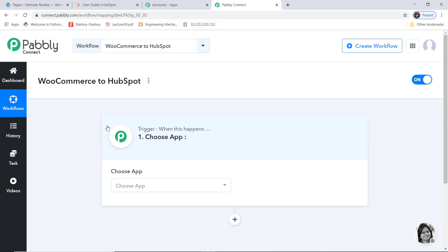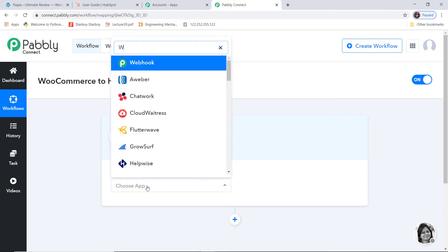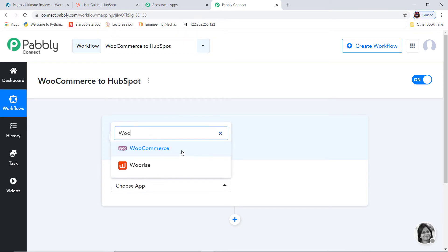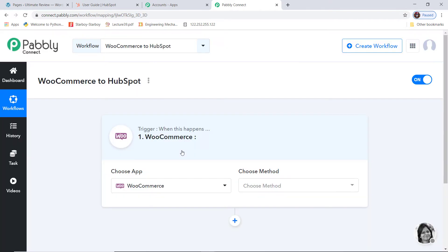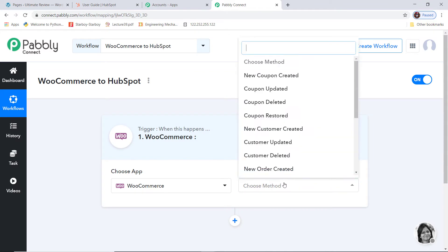Here you can see the trigger option. In Choose App, I am going to choose WooCommerce. Now in Choose Method, you can see we have many trigger methods available. According to our workflow, whenever a new customer is created in WooCommerce we want to add contacts in HubSpot, so new customer created is going to be our trigger method.